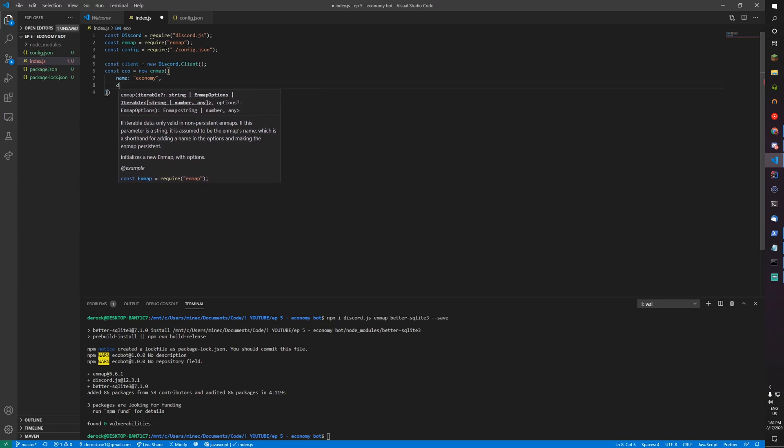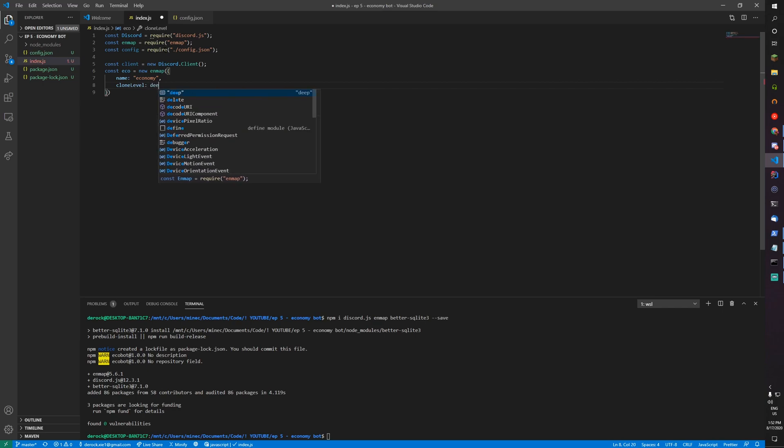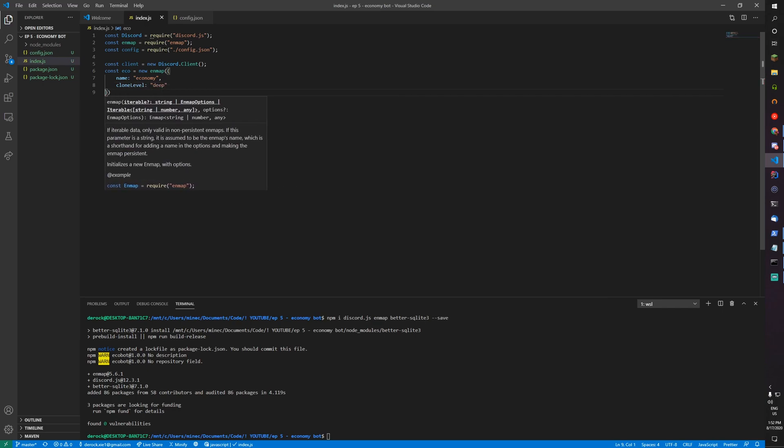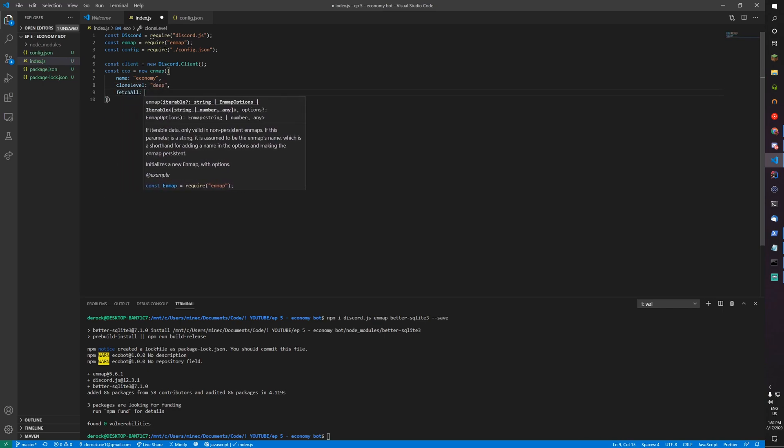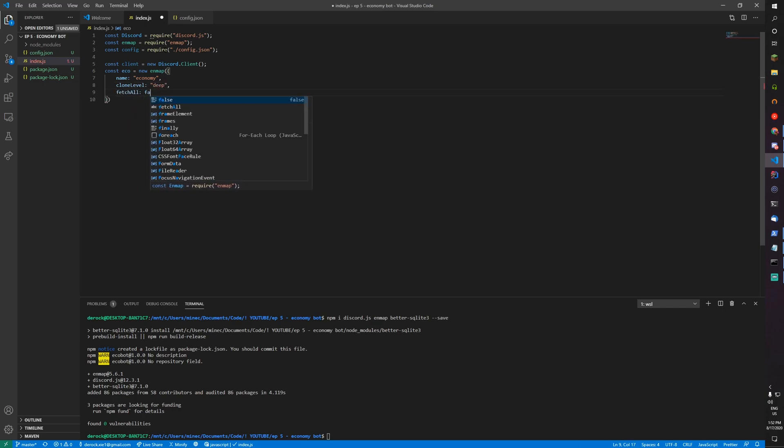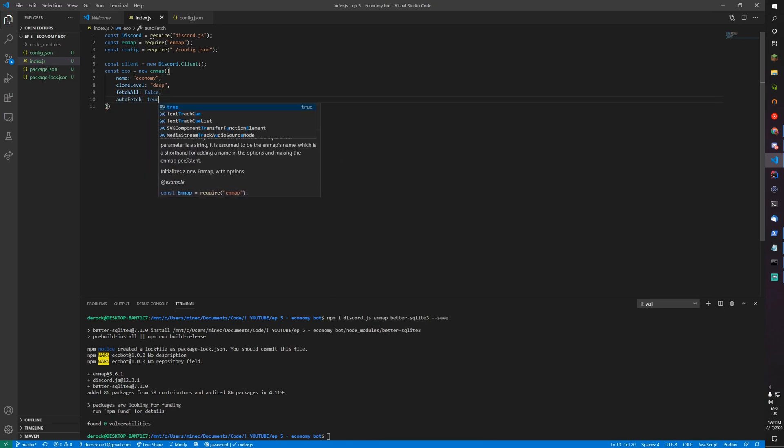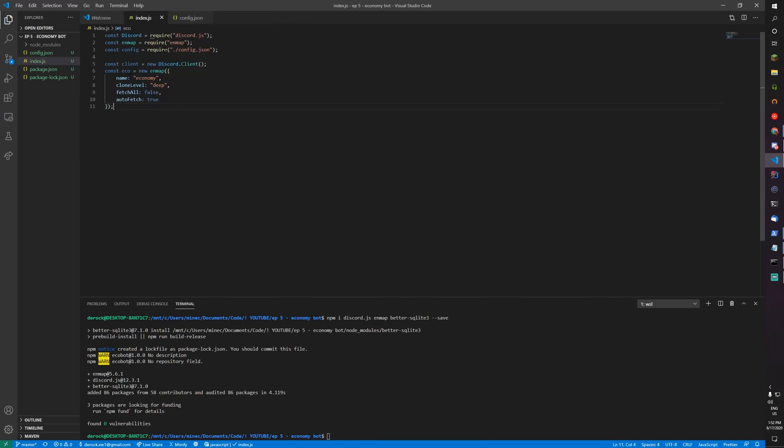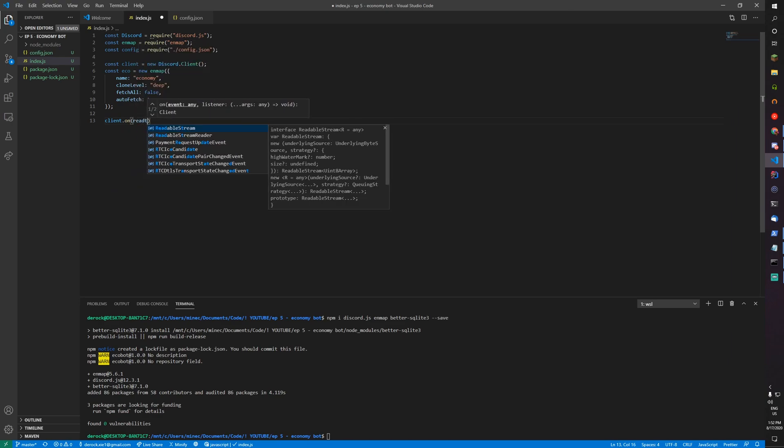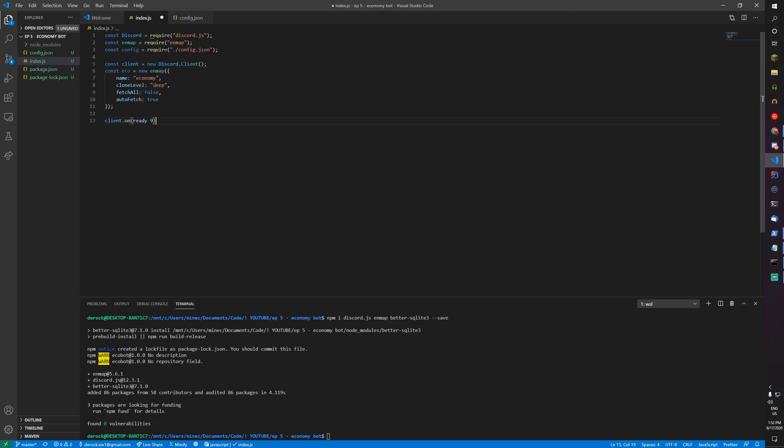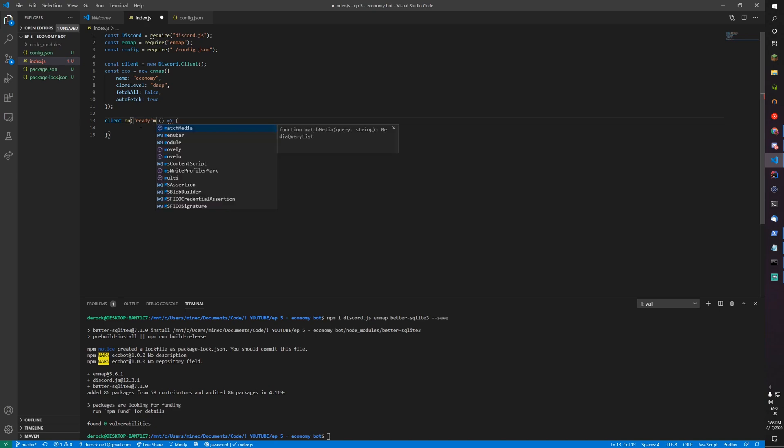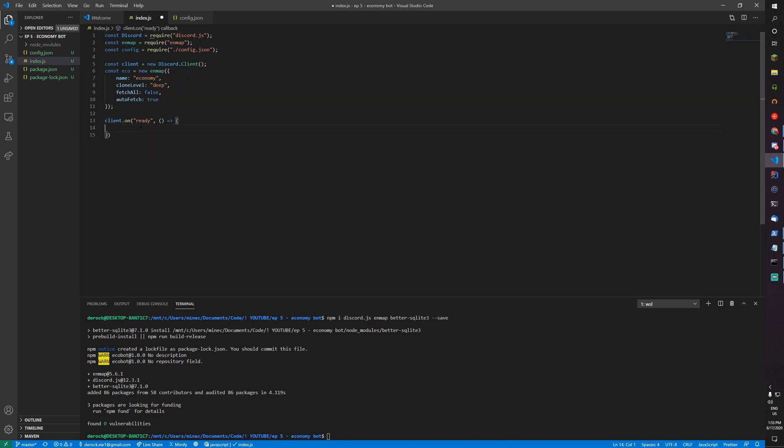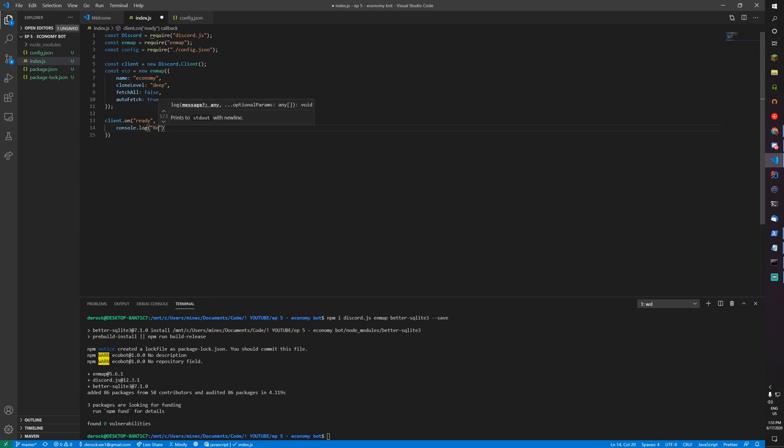Let's just make the basic bot. Client.on ready, console.log that we're ready. Then client.login config.token.